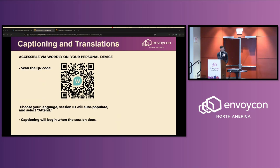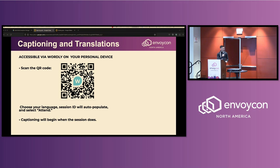There's going to be some captioning and some translations. You can scan that QR code, follow the instructions, put in a couple of details, and you'll get captioning with translation if that would help.